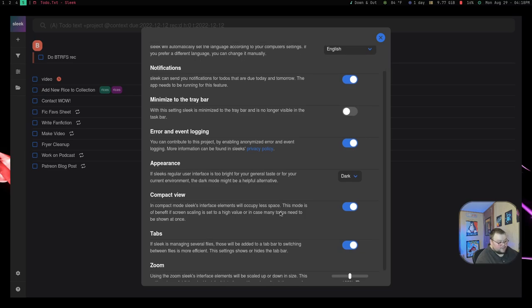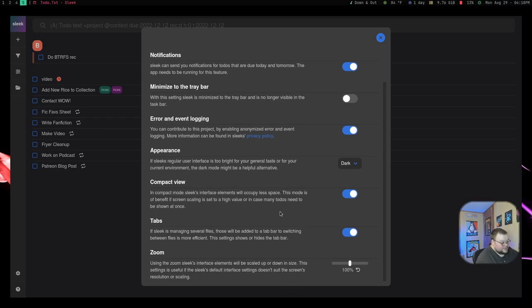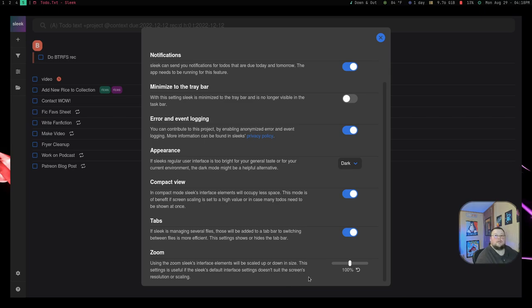And it does have tabs. So if you have multiple Todo files, you can add tabs. And then there's a default zoom here as well. So that is sleek. It is a very good little application that has a ton of features and way more features than I thought it would have given the fact that it uses a .txt file as the back end. So it gives you all these contacts and projects and giving you the ability to do recurrence and stuff like that. And it just is a very, very good application.